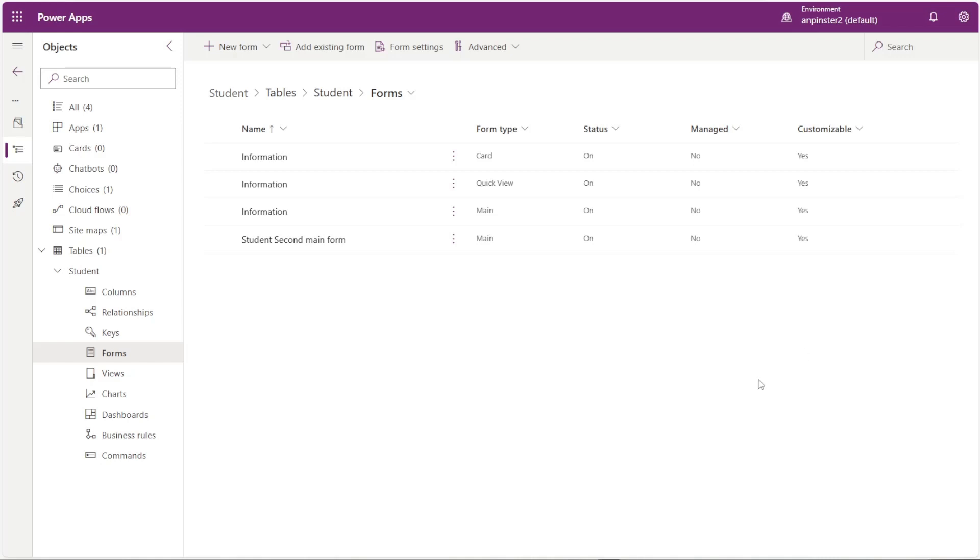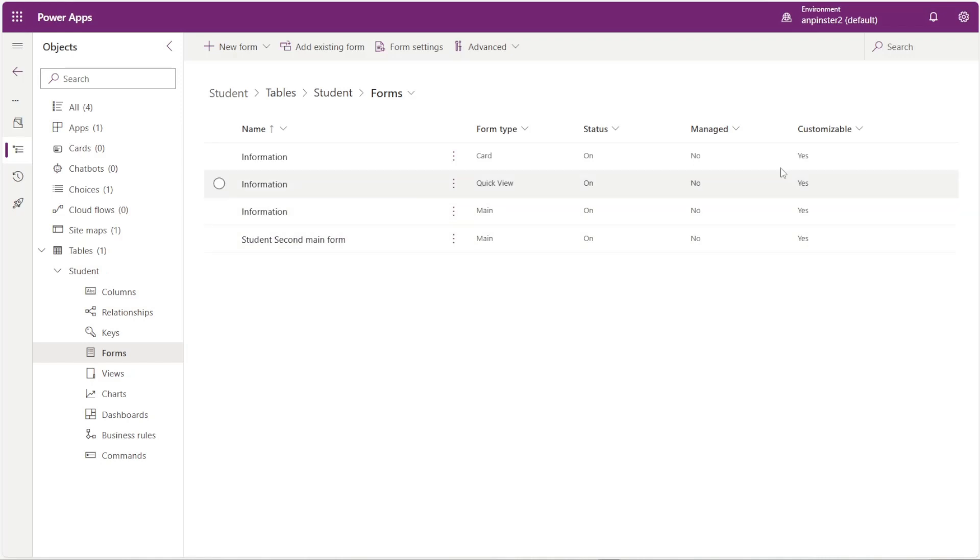Okay, so first thing we want to do is make sure we have a main form in our table that we want to assign the security role for.